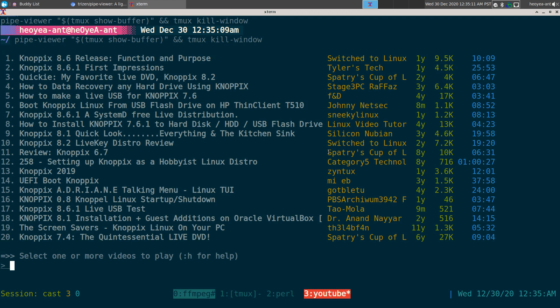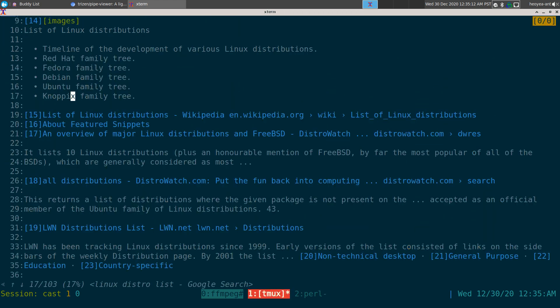I can watch videos from that search as well. Let's search for one more — 'Linux distribution.'